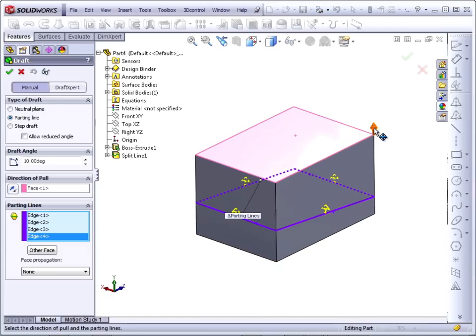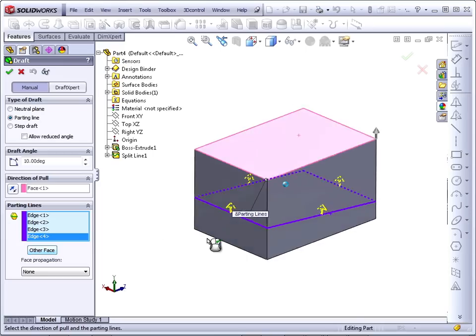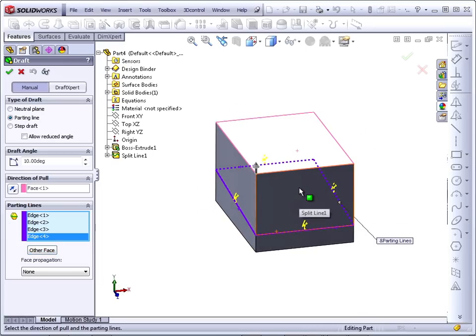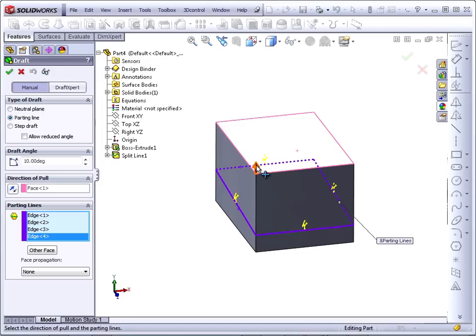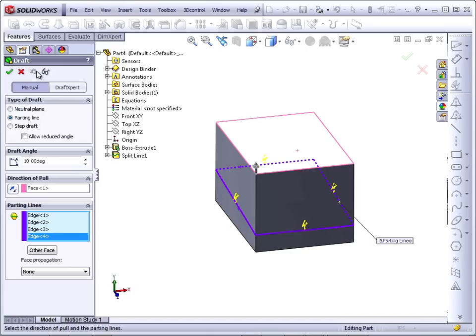We have the Direction of Pull arrow, and then we also have the Face Selection arrow. These arrows can be changed by using the Other Face toggle. But in this case, we want all of the faces to the top of the split line, and we want the Direction of Pull to be straight up. So SolidWorks will decrease the material from the Parting Line. The Parting Line will remain where it is, and the faces will angle in.